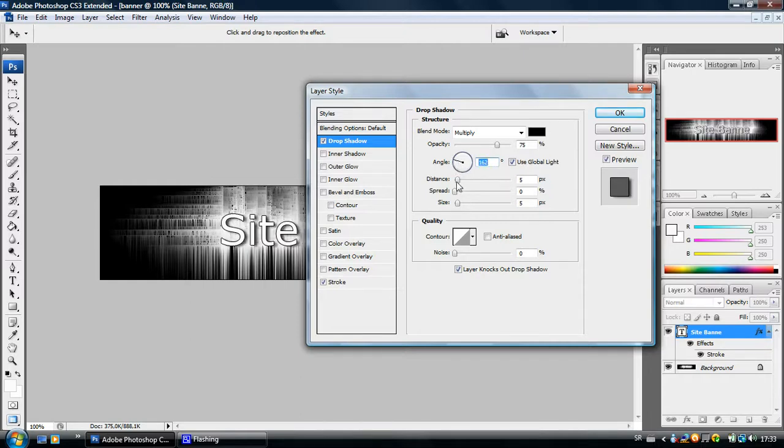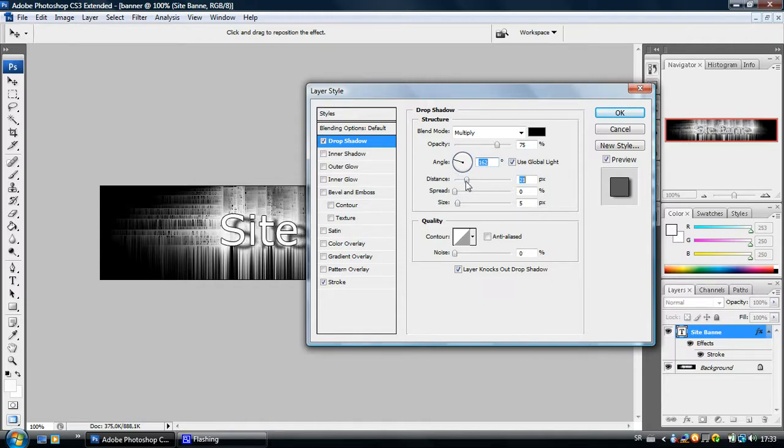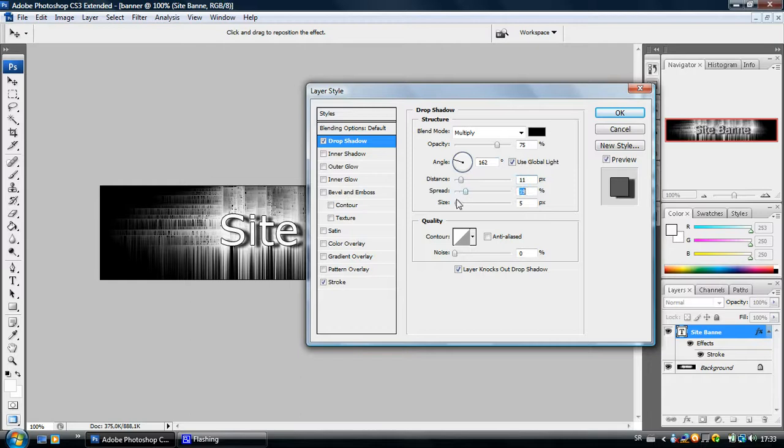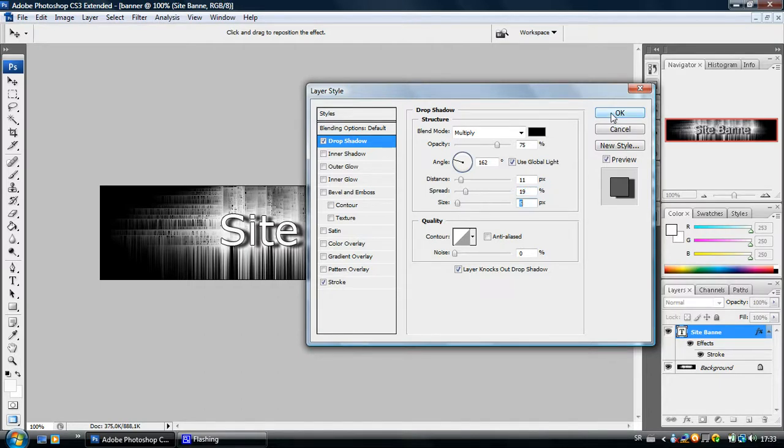I will make it to the right a little bit. You can change the distance right here. And the spread of it. And the size of it. I am happy with this right now. I just click OK.